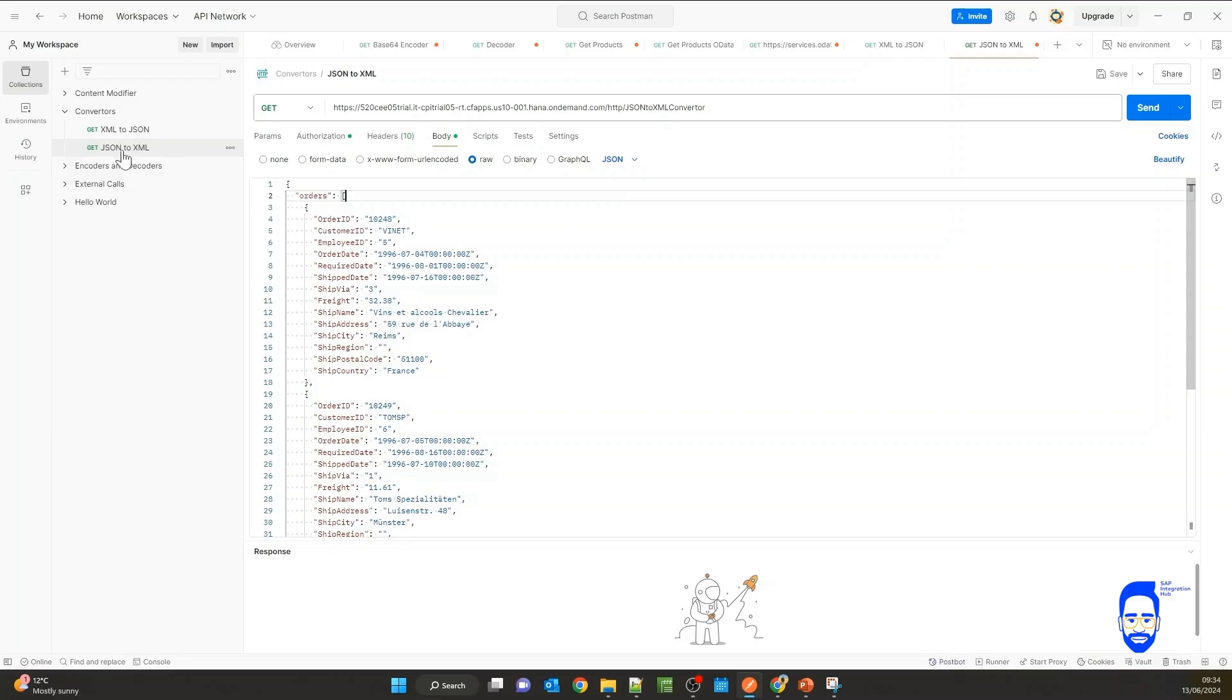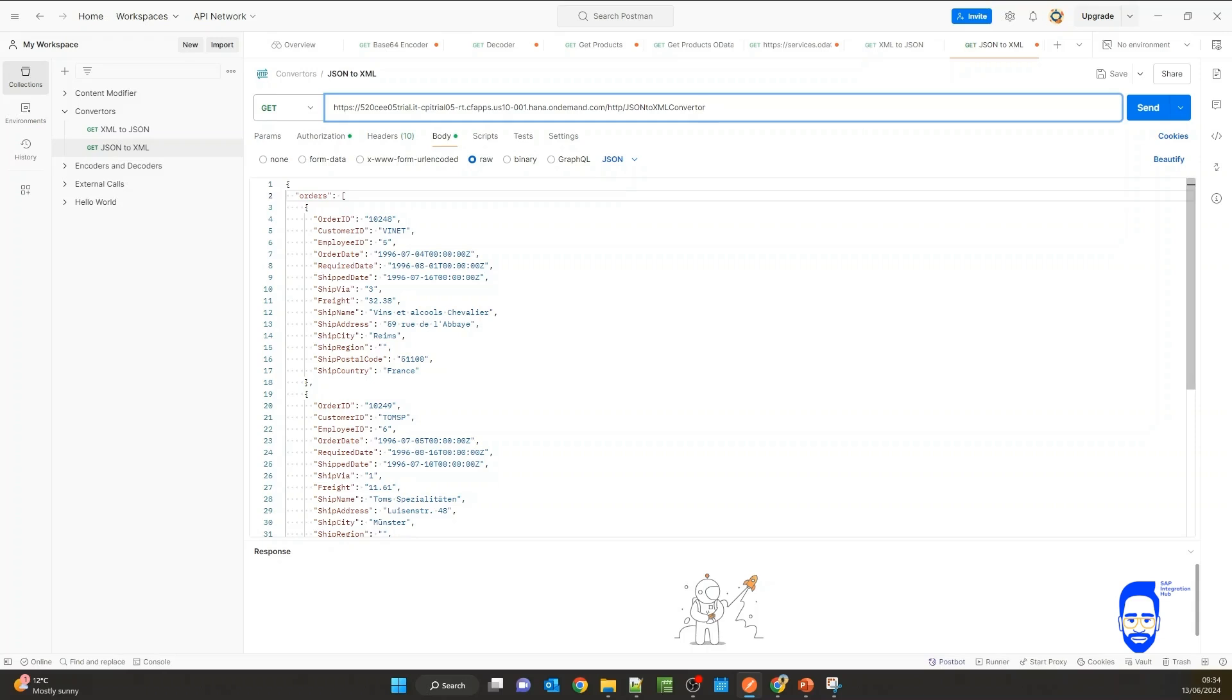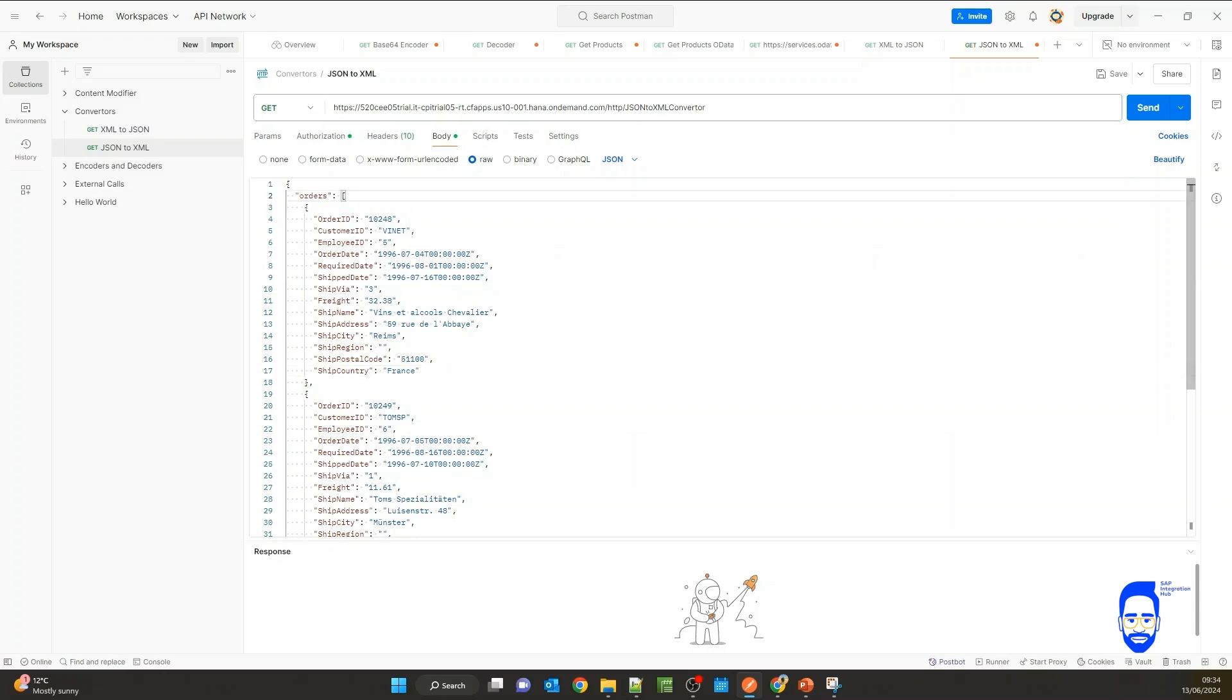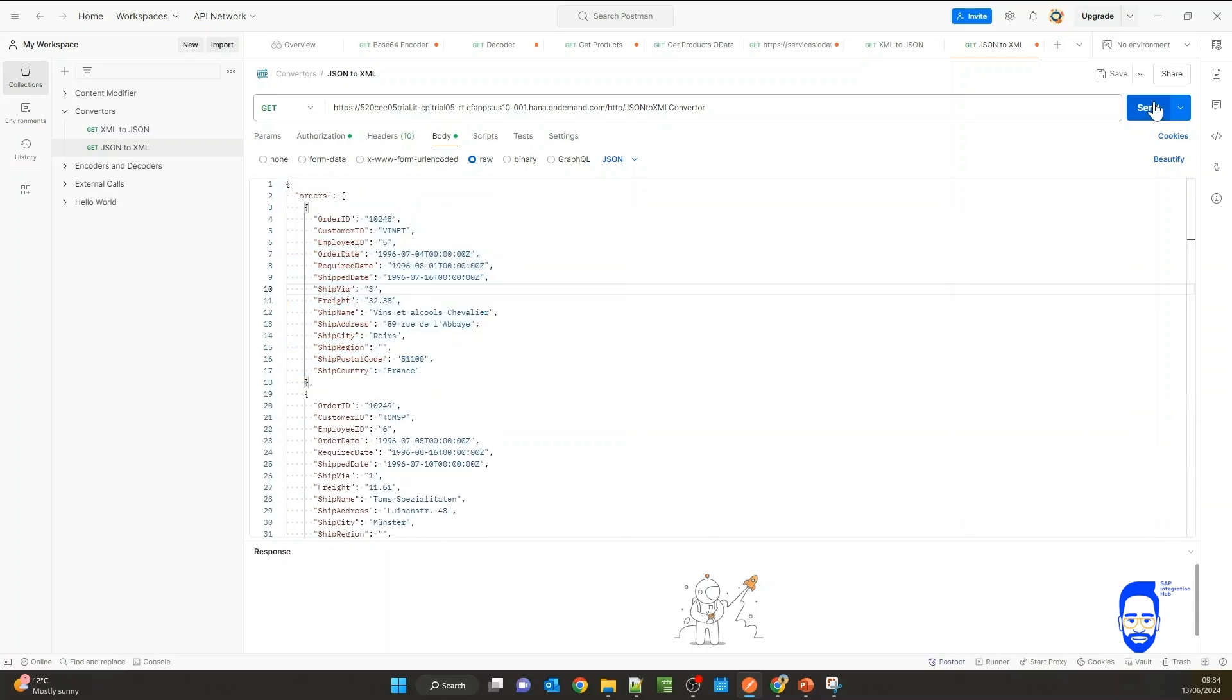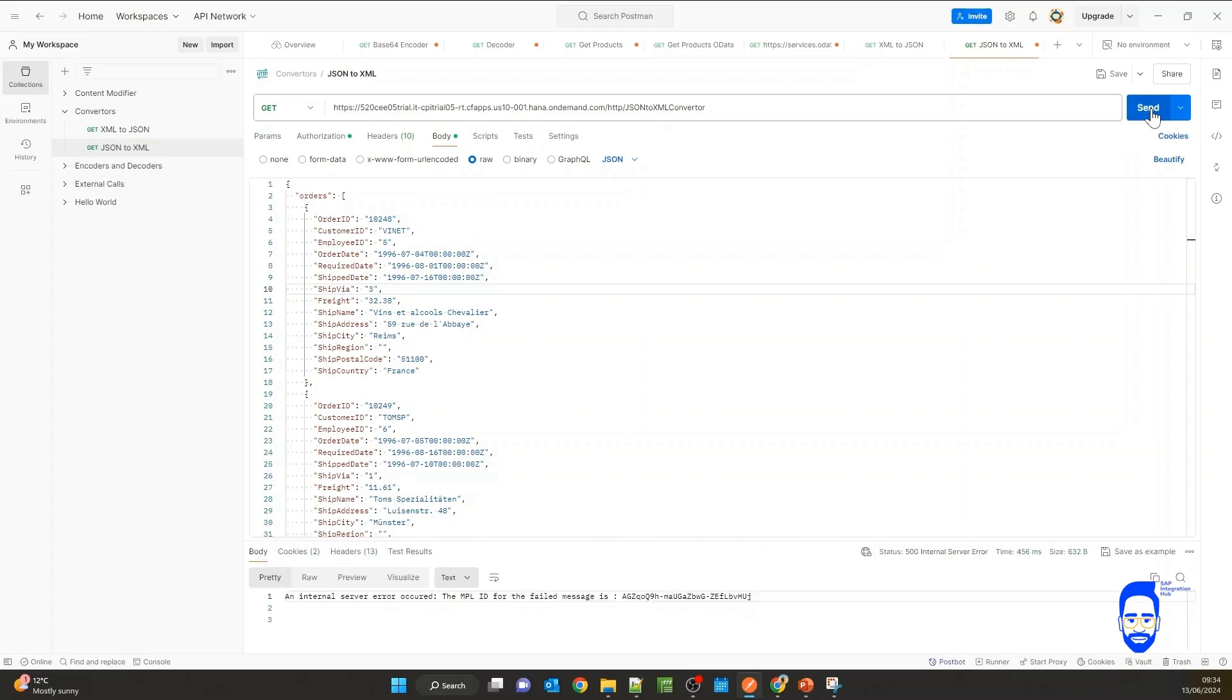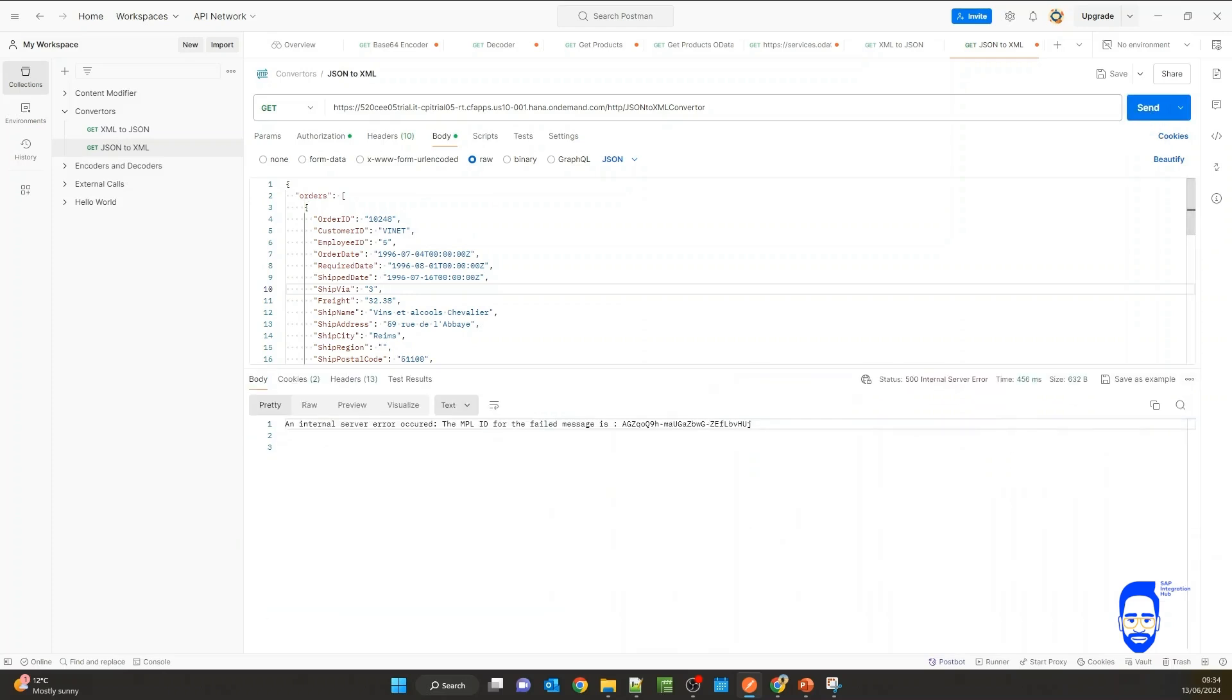So I have created a new request in Postman to invoke the iFlow that we just created that converts JSON to XML. In the request body, I have the JSON file here. We have three orders. Let's trigger it. Now you see there is an error. Let's go to the message monitor and see what the issue is.